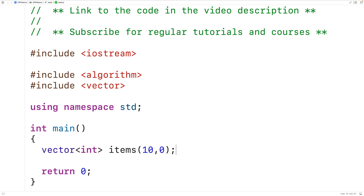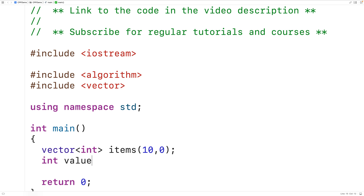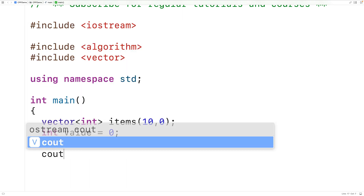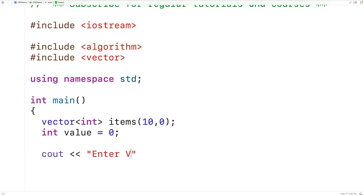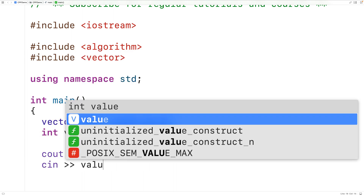We're going to use the fill function to fill this vector with a different value, which we'll get from user input. We'll declare an int variable called 'value' to store that input. We'll prompt the user with cout, then use cin to store the entered value into the value variable.